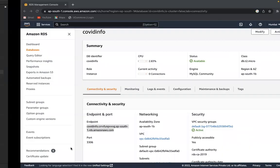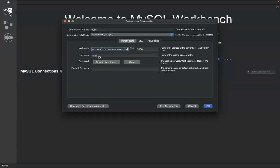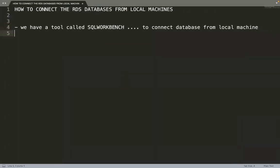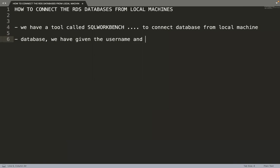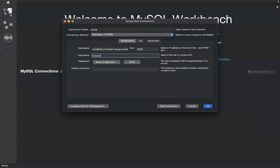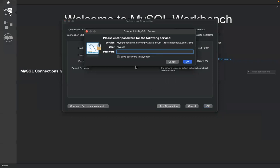The port number is 3306, which is the default. For username and password — while creating the database we set the username as 'myuser' and the password as 'password'. Enter those here. Type 'myuser' as username. If you gave a different username and password while creating the database, use those instead.